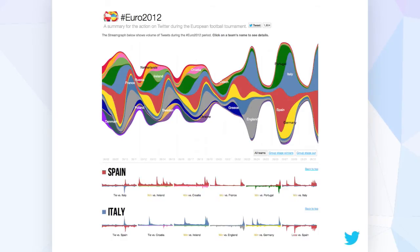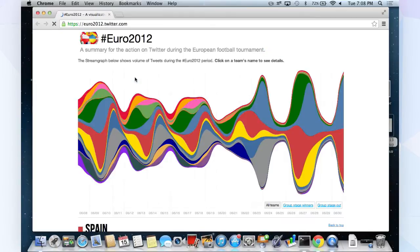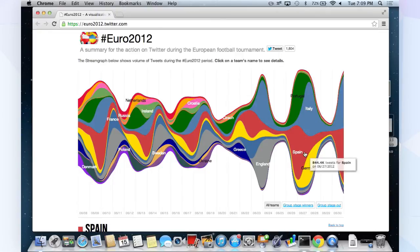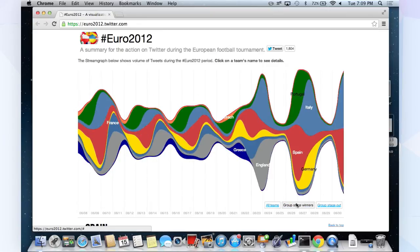This is the first visualization, or interactive actually, we worked on at Twitter. It was in 2012 for the Euro Cup, which is kind of like the World Cup for Europe. It's a stream graph showing different volumes of tweets for people supporting different teams or countries during the Euro Cup. It's interactive — on the x-axis you have time, and the y-axis thickness of the lines is proportional to the volume of tweets. You can filter by group stage winners and see only tweets from teams who won the first group stage.